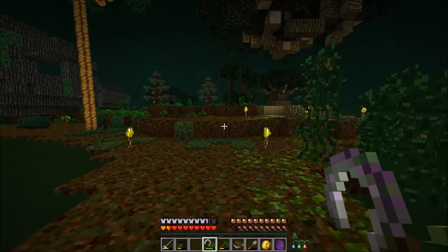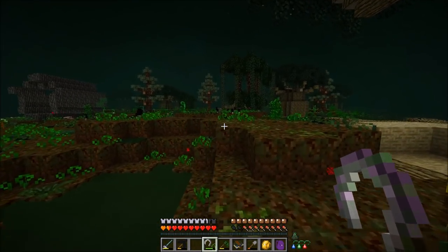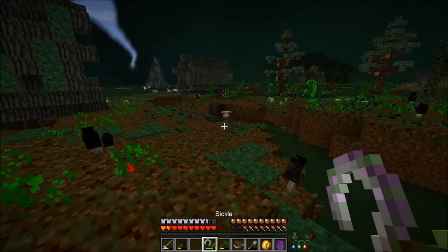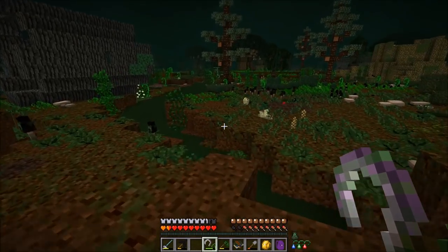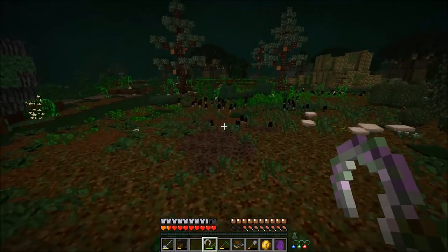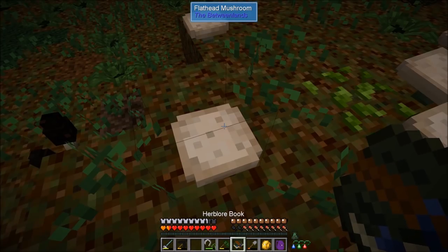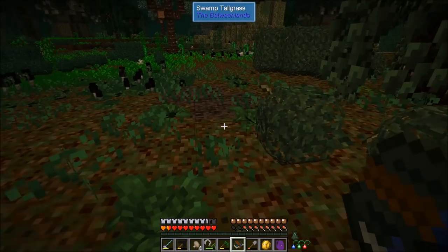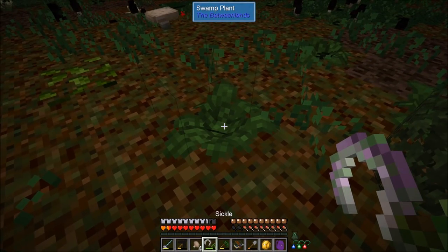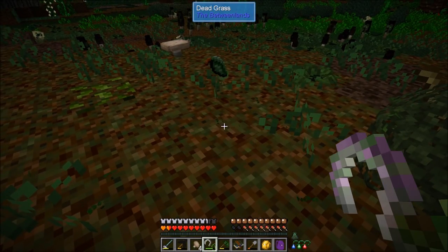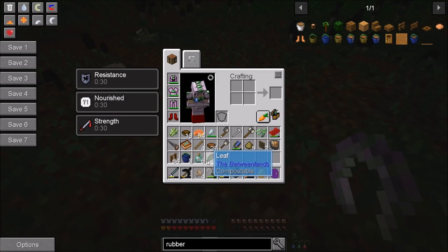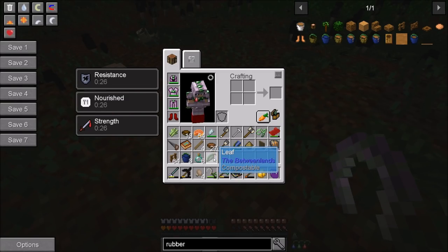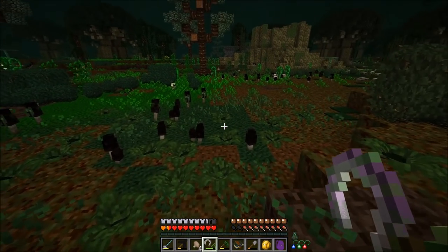Now in the Betweenlands, once you have your sickle, your net, and your Herblore book, we're going to go out and find plants. Certain plants don't require the sickle to be gathered — for example, Flathead Mushrooms, which you can just left-click and break. But in the case of the Swamp Plant, if you left-click it you'll notice you get a leaf. If you were to shear it you'd get the Swamp Plant, but using the sickle you gather the important parts of the plant.